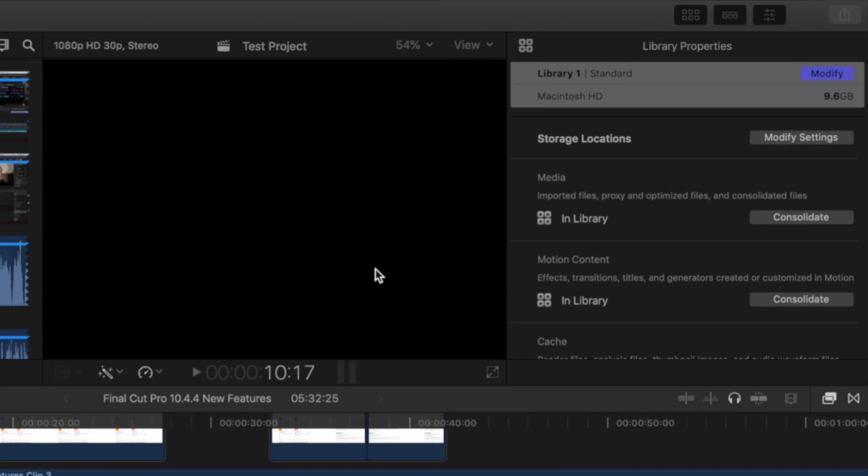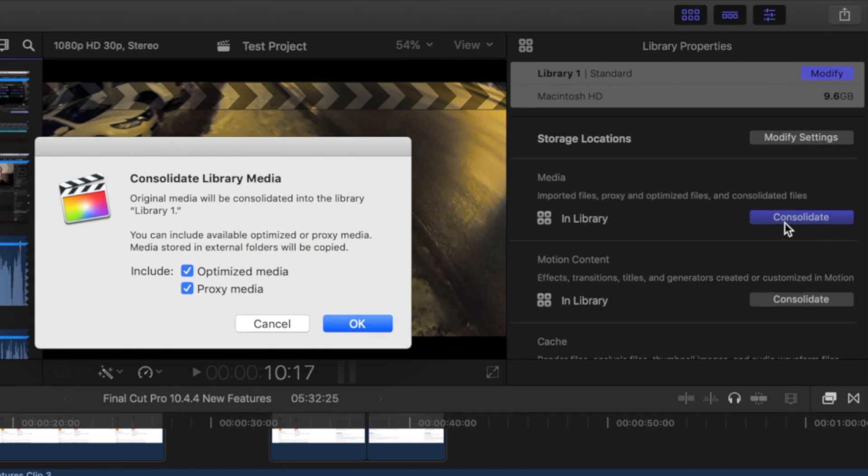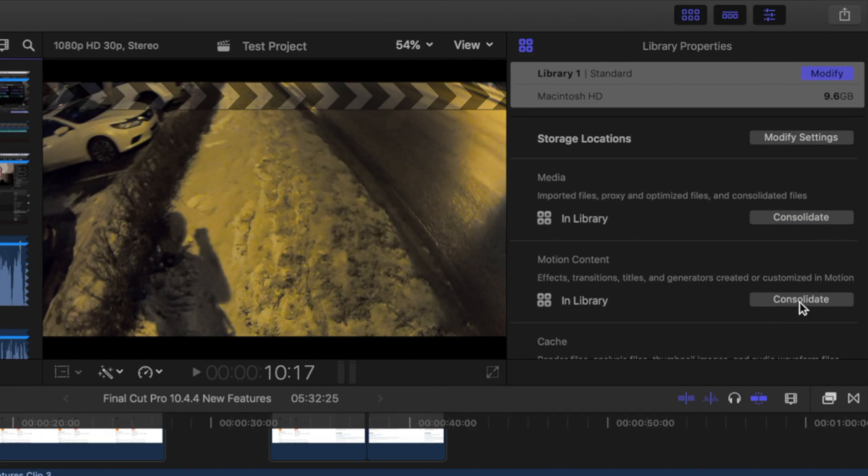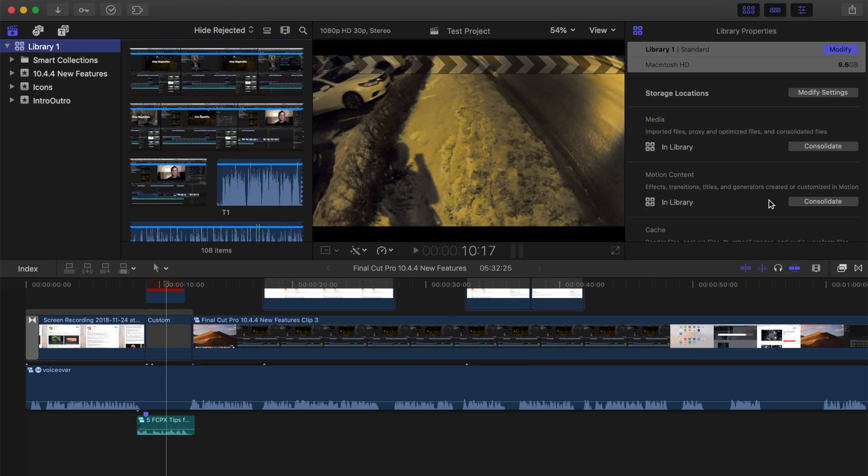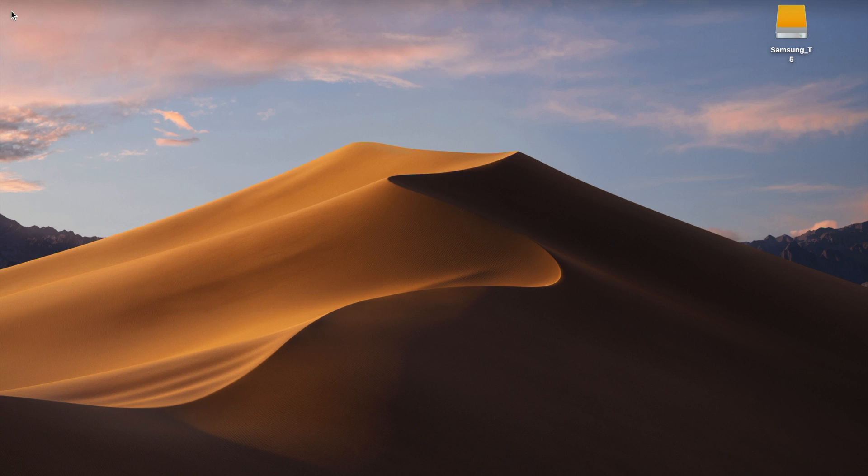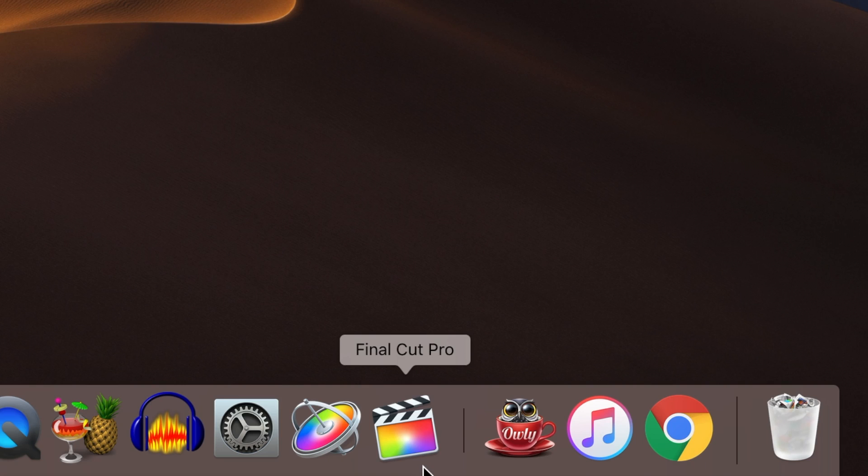Close the pop-up window and click the consolidate button in the media section, and in motion content if necessary. Quit Final Cut Pro. This step is extremely important. Always make sure Final Cut Pro is not open when moving or copying libraries in Finder. If you have Final Cut Pro nested in your dock, make sure there's no little black dot under it.